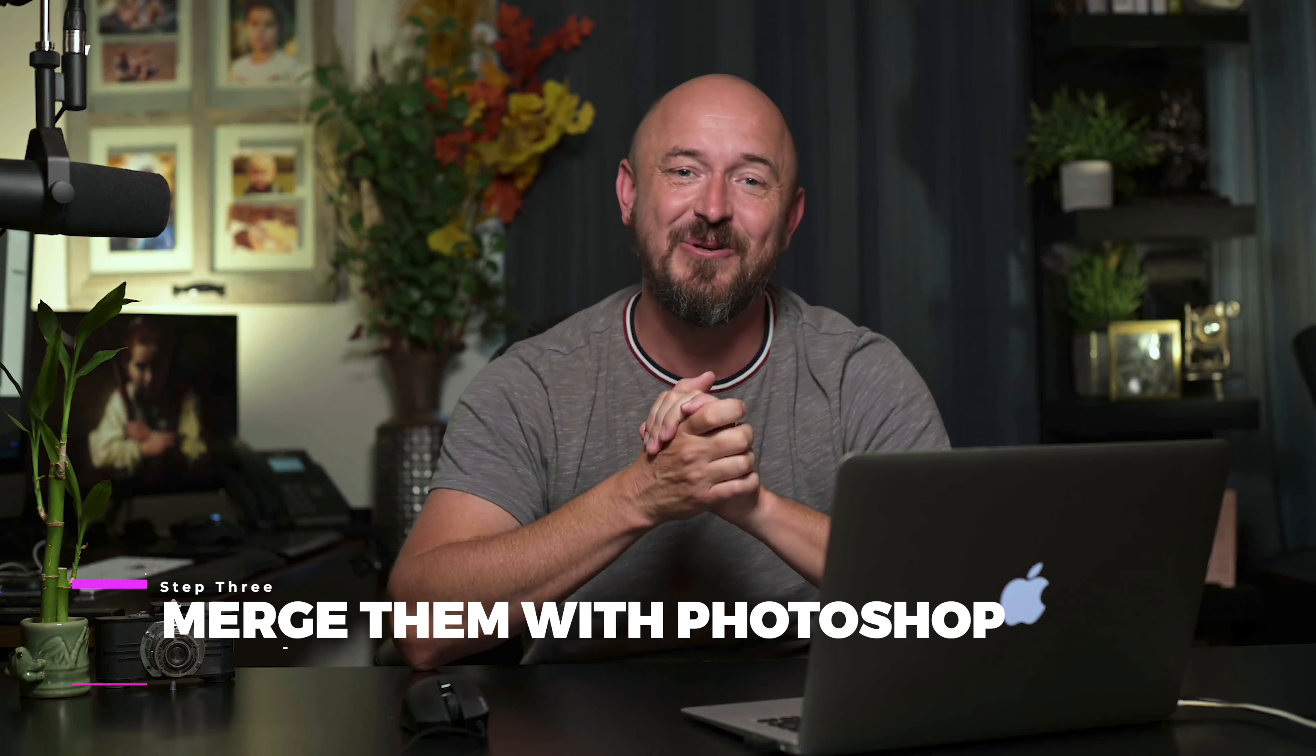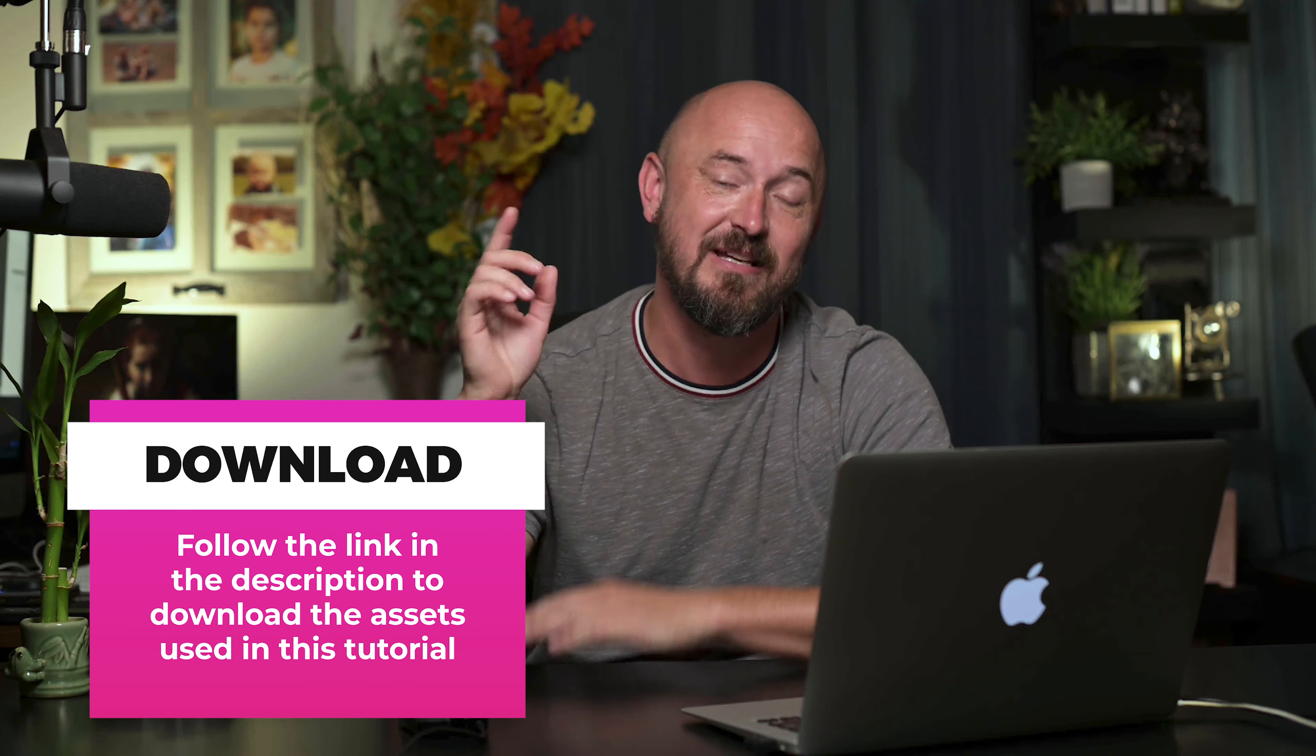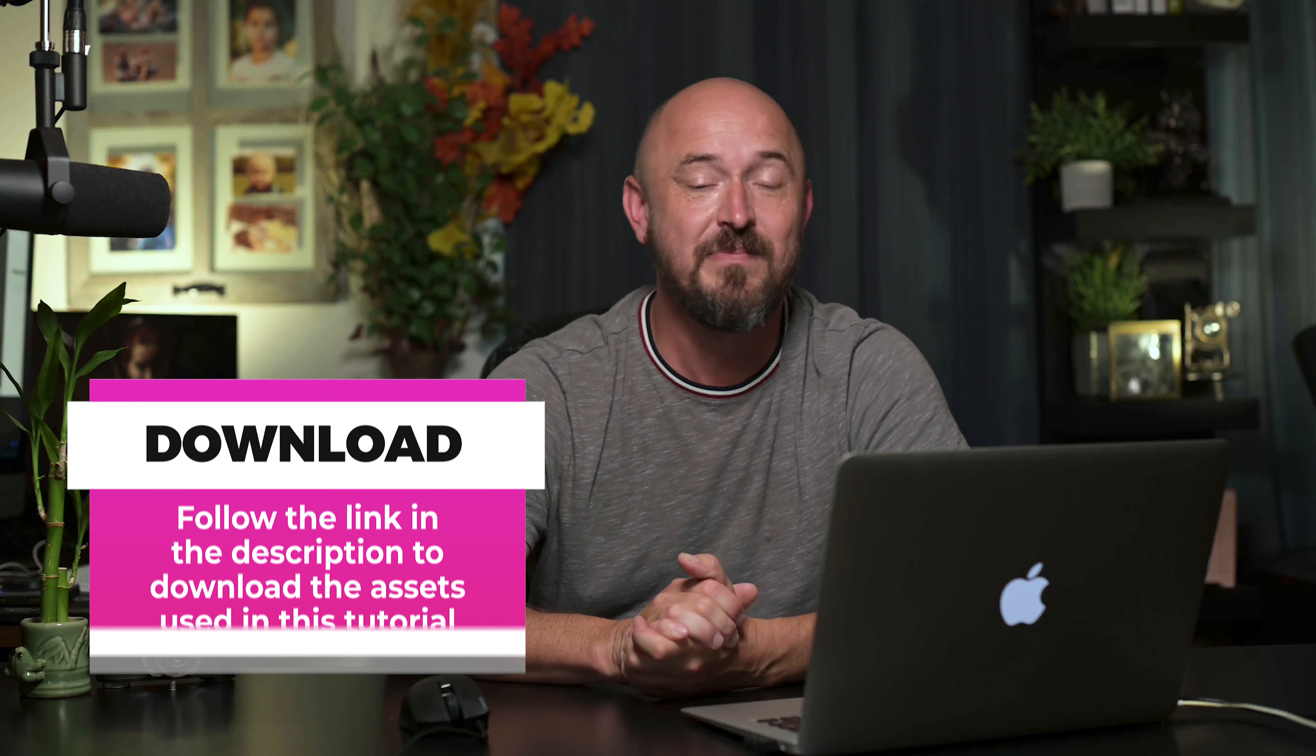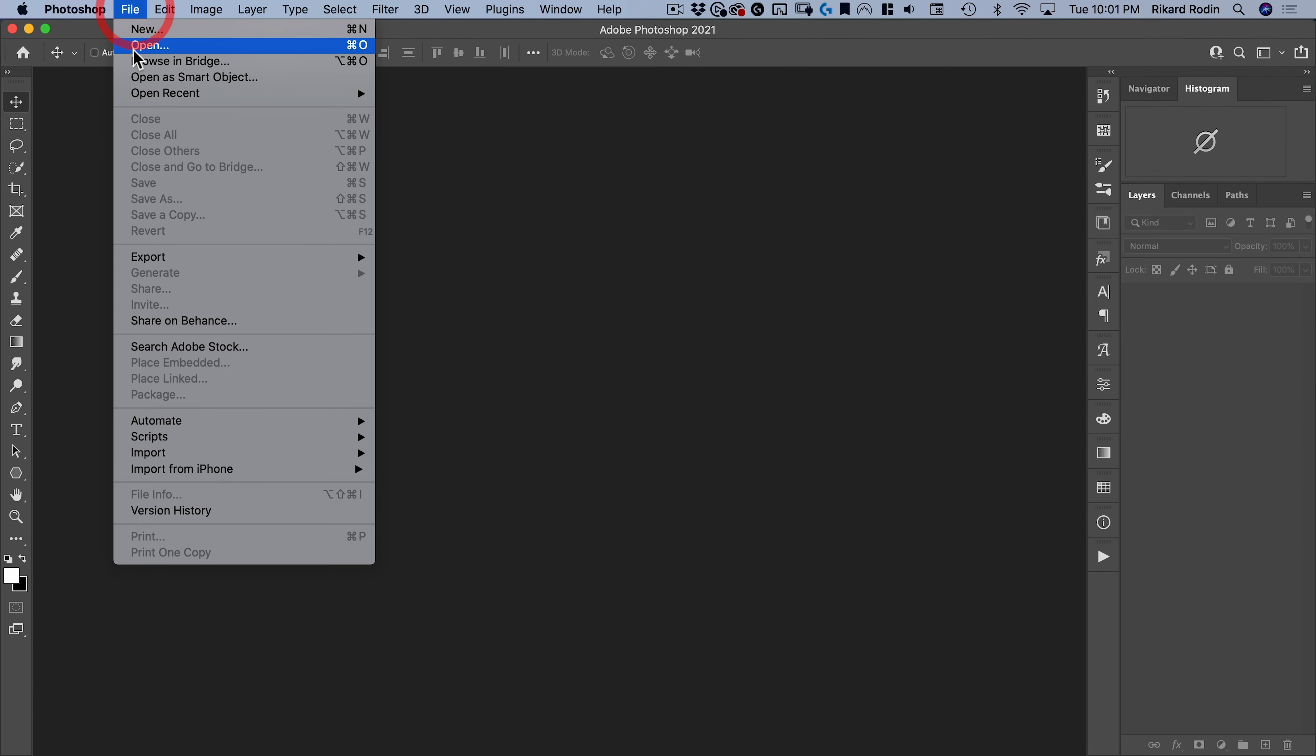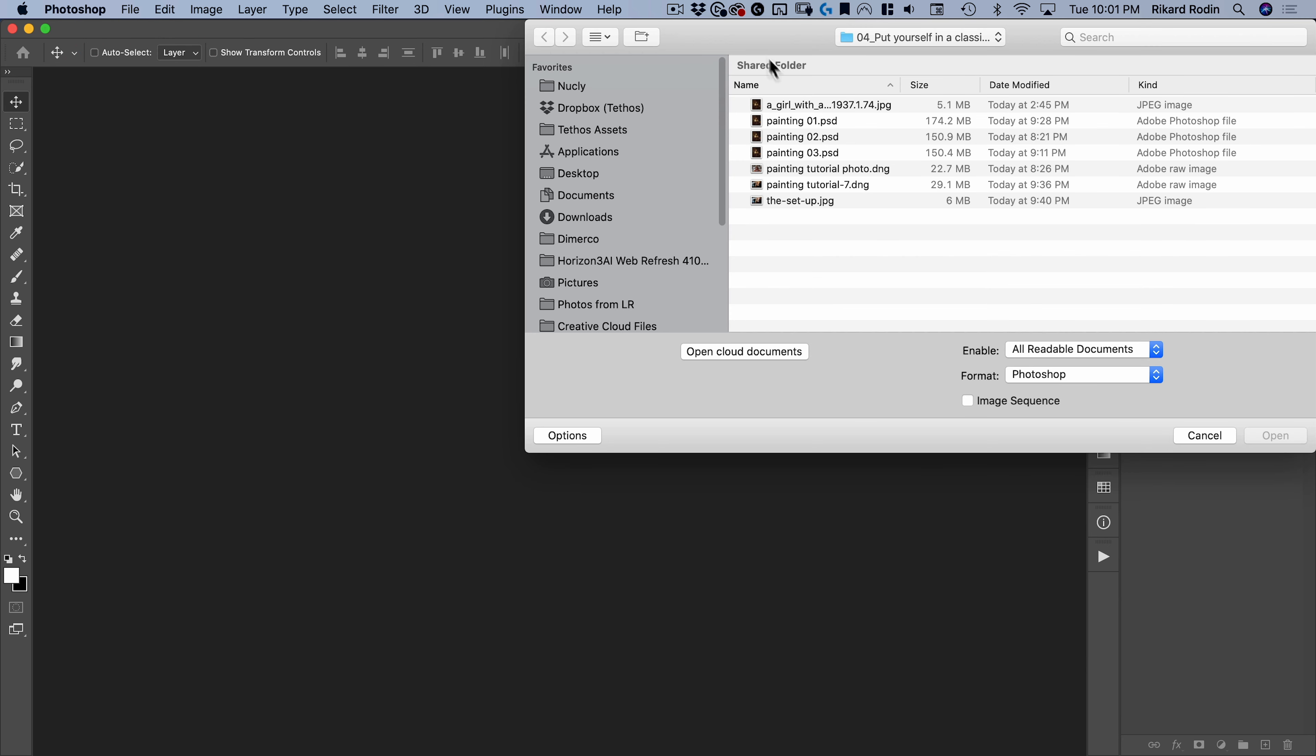Step three is merging your photo and the classical painting in Photoshop. That's what we're going to do next. And if you want to follow along with the same assets that I'm using, you can find those in the description of this video. All right, let's get started.